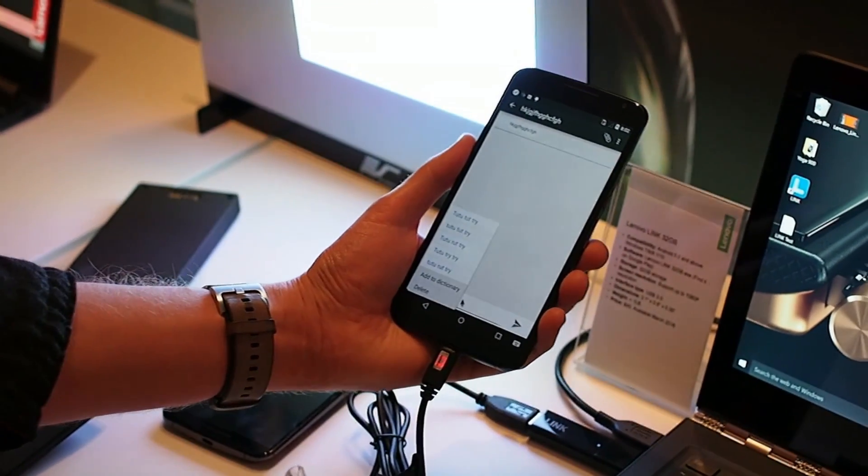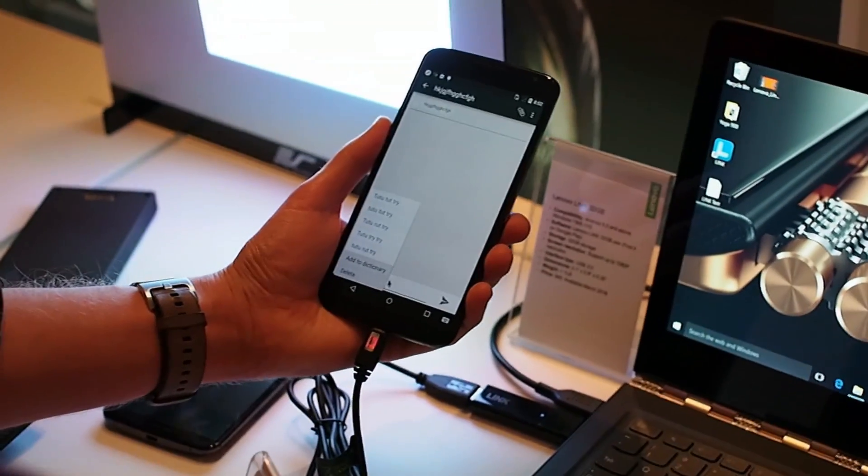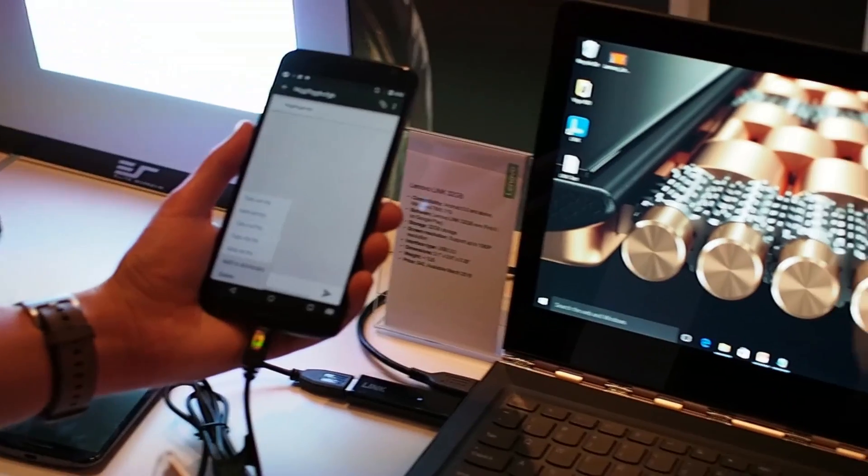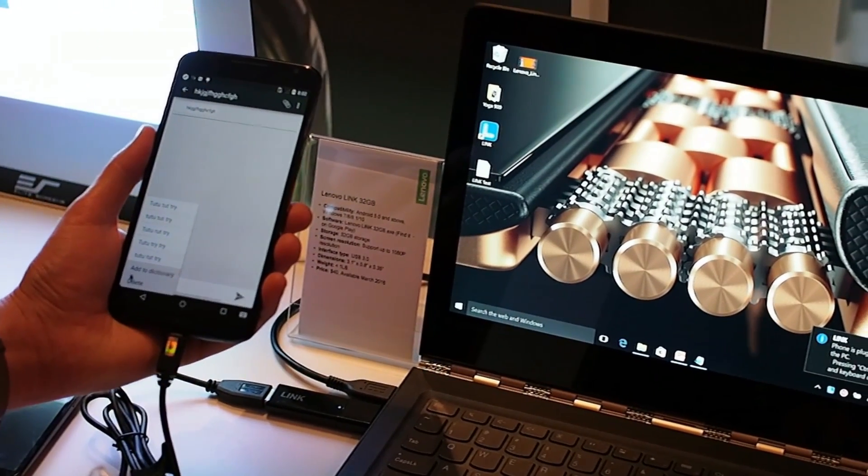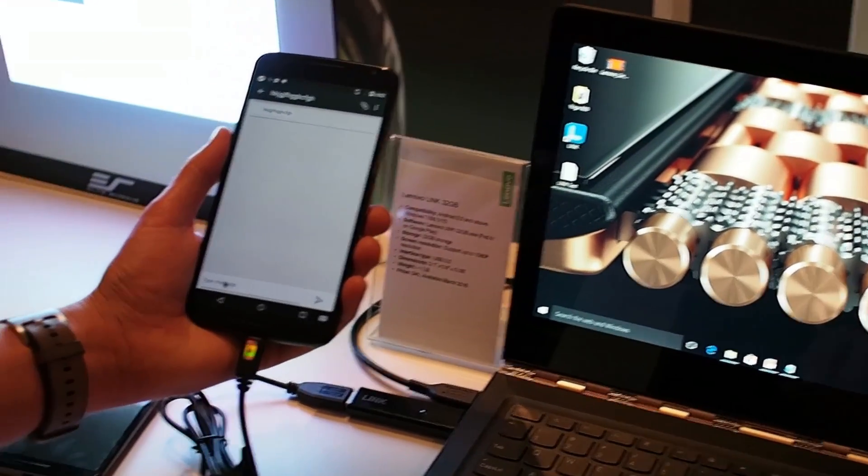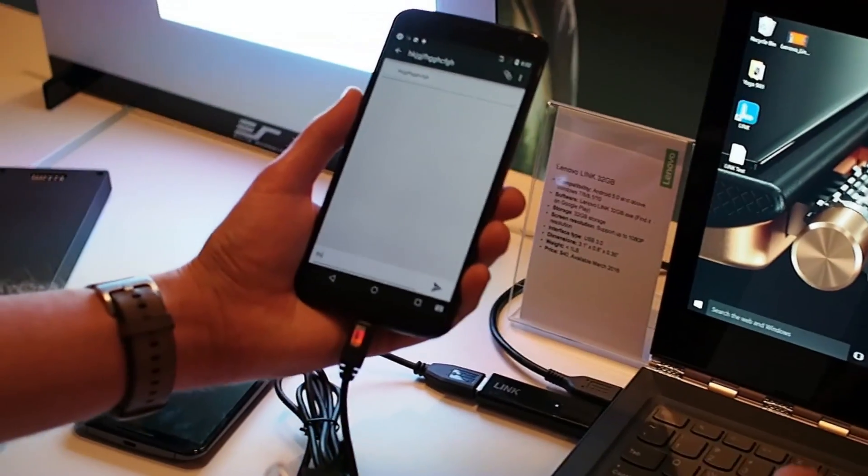You can hook it up and it basically lets you control your phone from your PC with the help of an Android app on the phone and a Windows app on the PC.